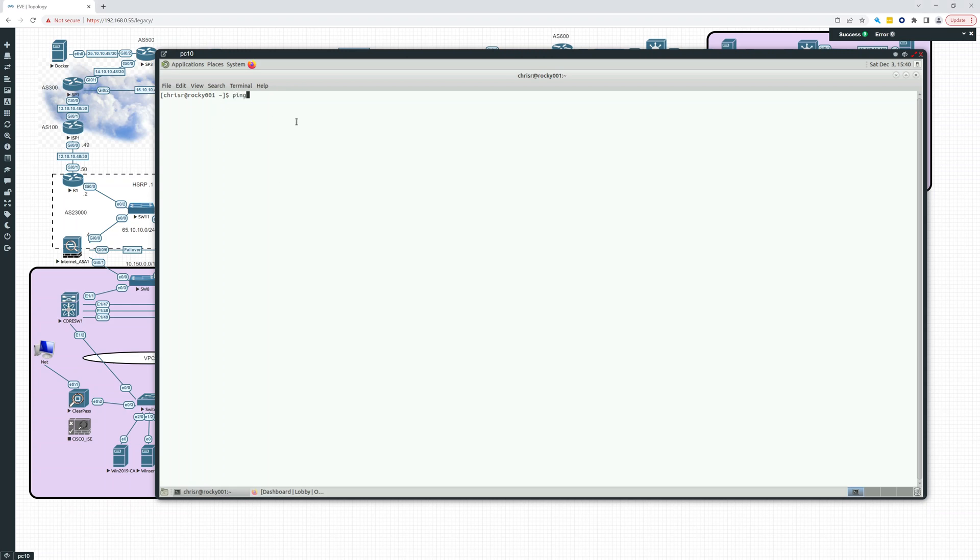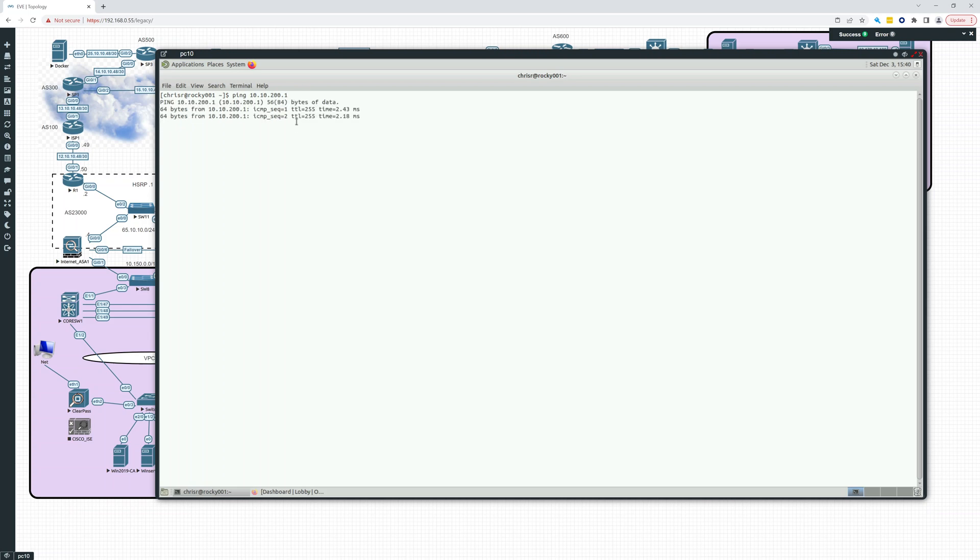Ping's a good one to start with. Everybody is familiar with ping. So if we do 10.10.200.1, which is our gateway, there you can see it. So it pings, it starts pinging, and it's just going to keep going. It's never going to stop.